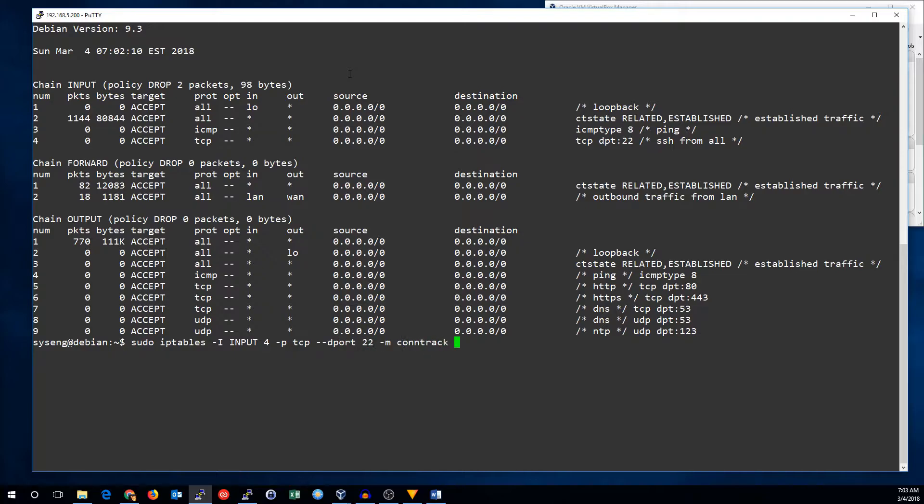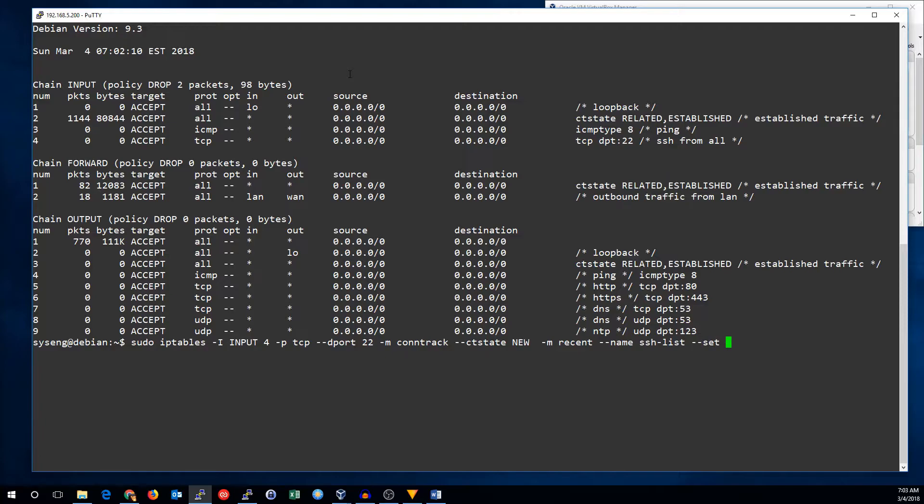We need to use the Connection Tracking module because we only want new connections. We're going to use the Recent module. We're going to name our list SSH list, and we're going to use the set command, and that basically creates or updates our list. Now, we can add our comment, track new SSH attempts.